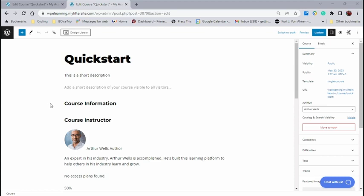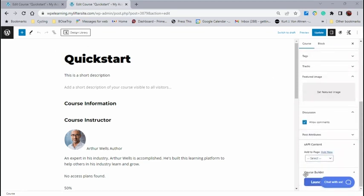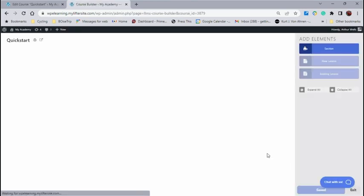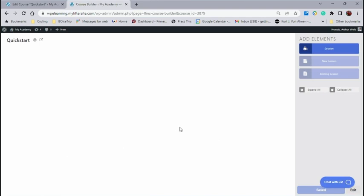Okay, here we are in the back end of our course that we have begun building. We're going to go all the way to the right, and we're going to go all the way down to where it says Launch the Course Builder. Now when the Course Builder opens up, it's going to give us a new screen.